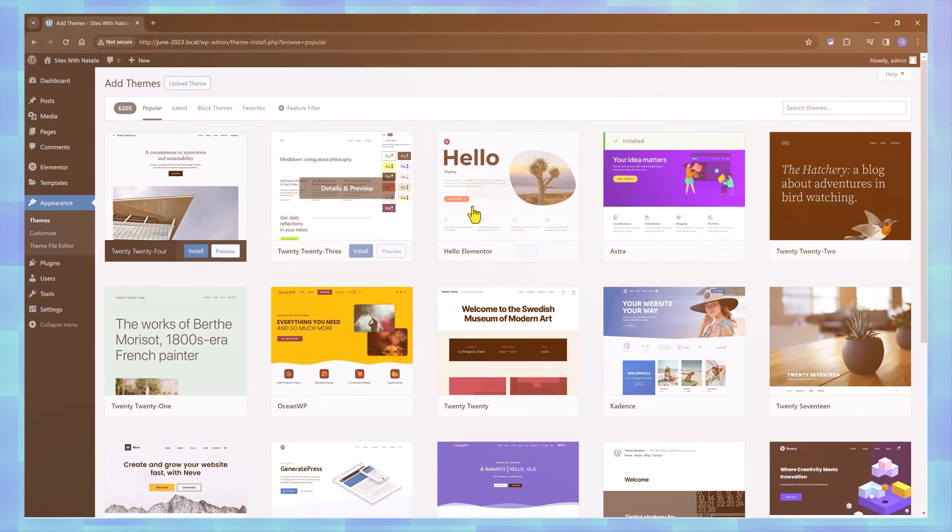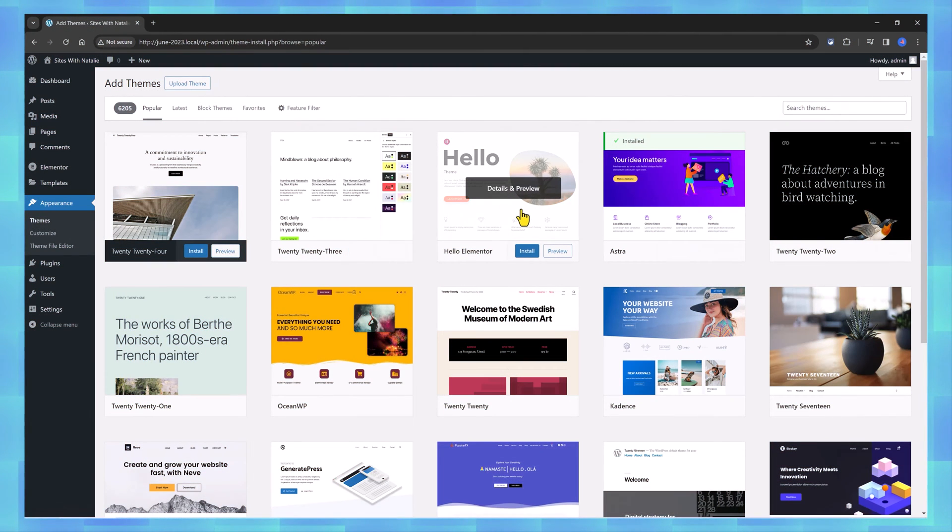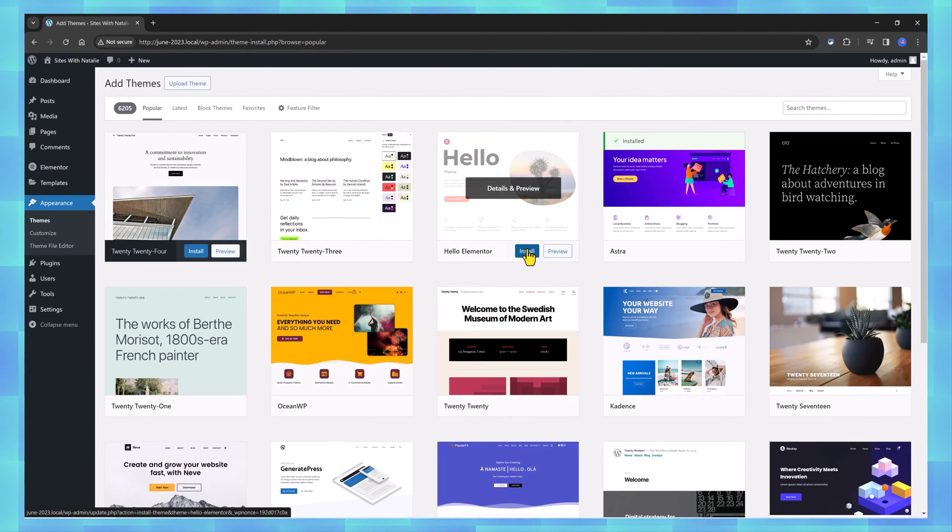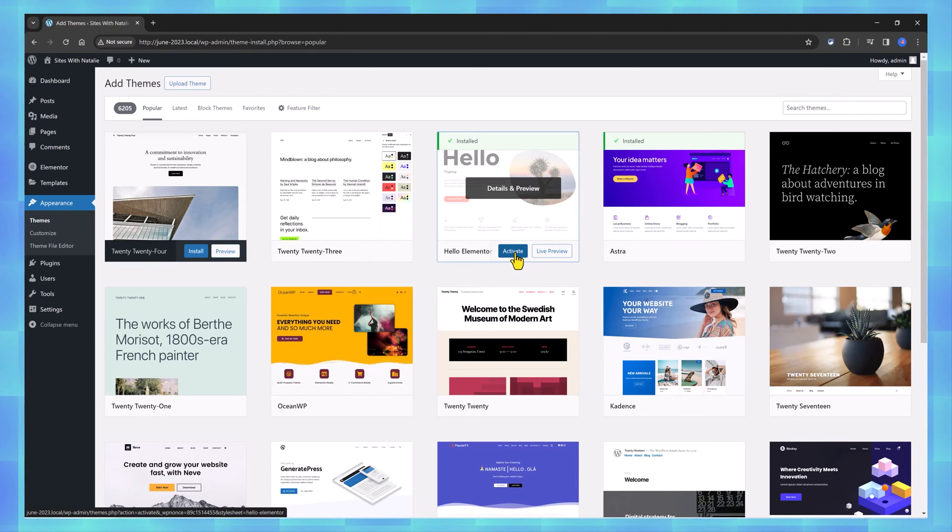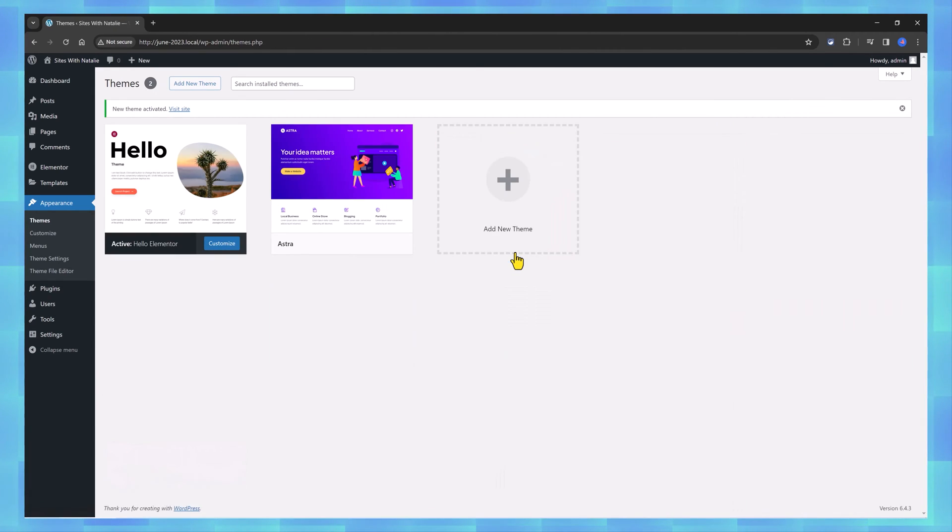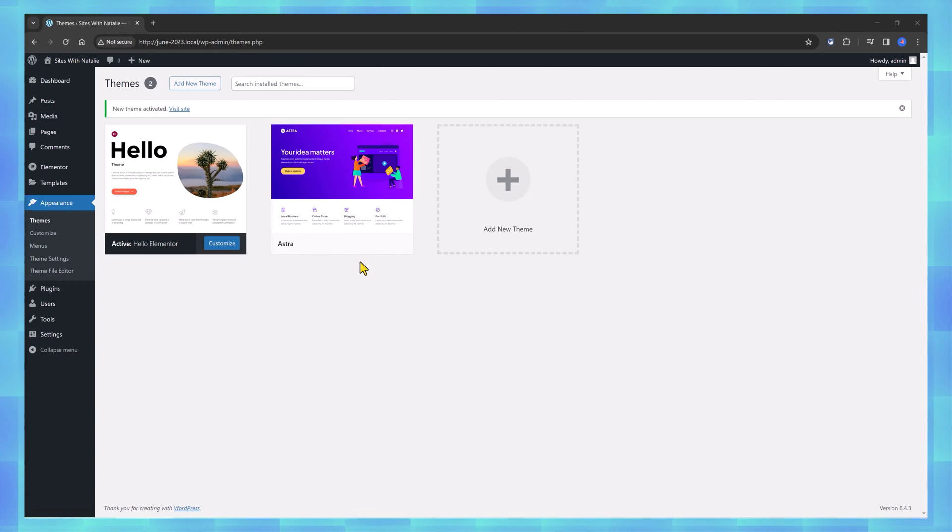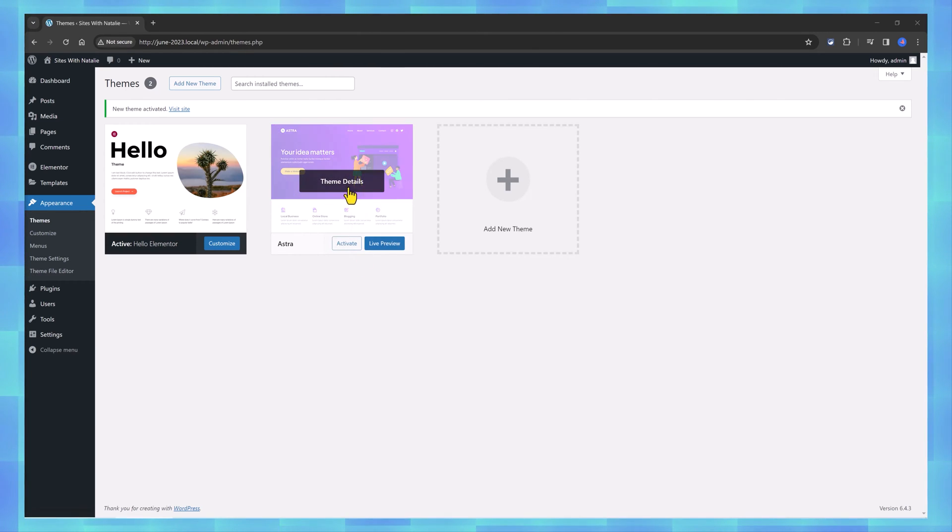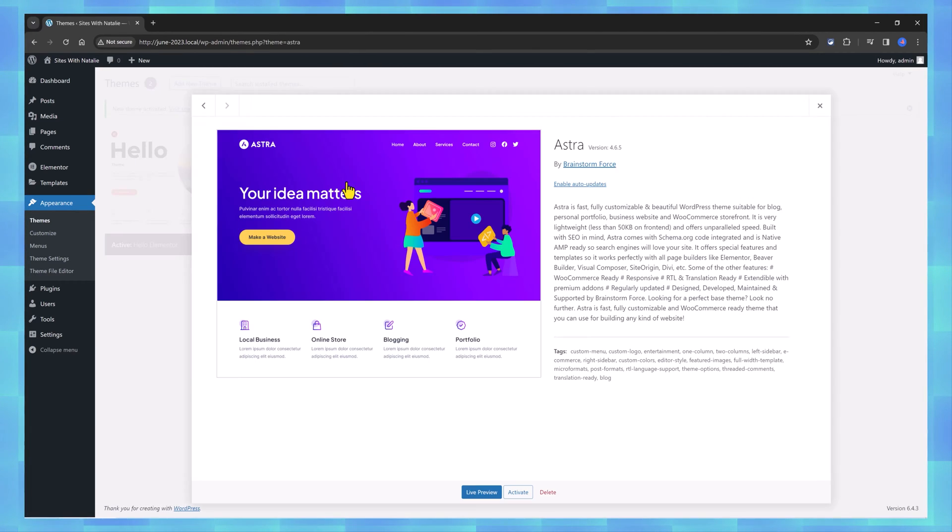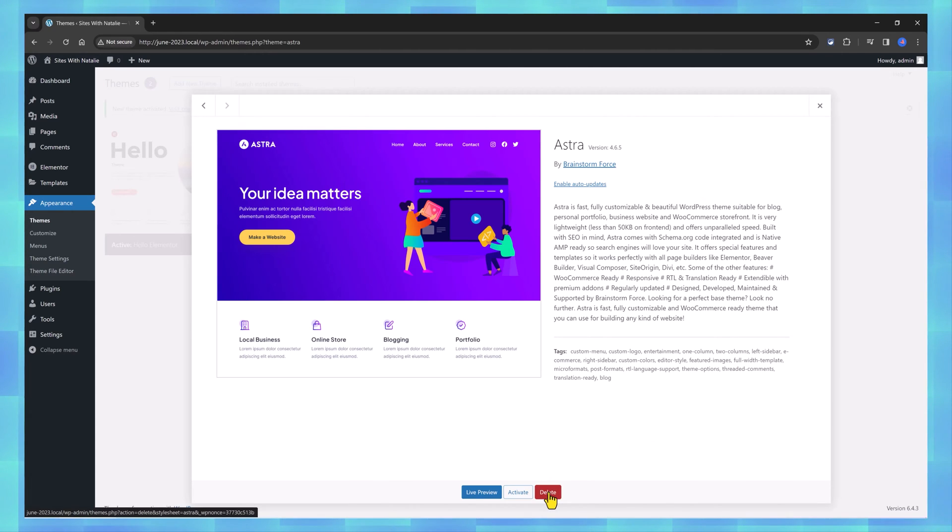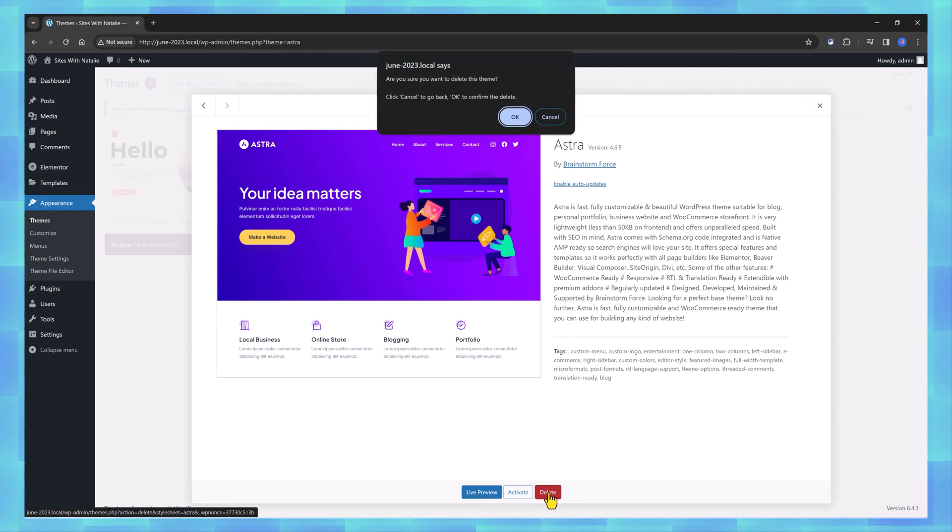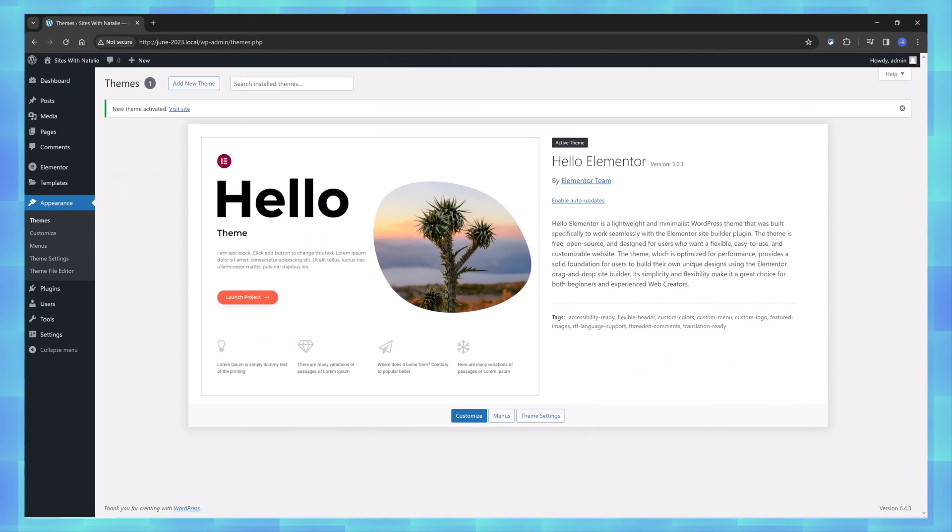Search here, it's this one, Hello theme. Click to install and once it's done, click again to activate and I recommend you delete the other theme. Click on theme details and then just press delete. Perfect!